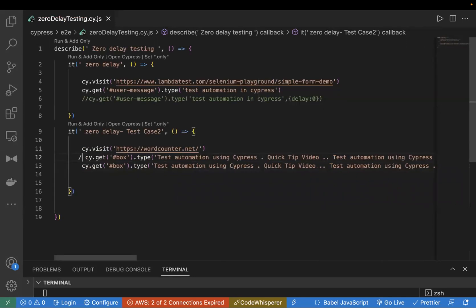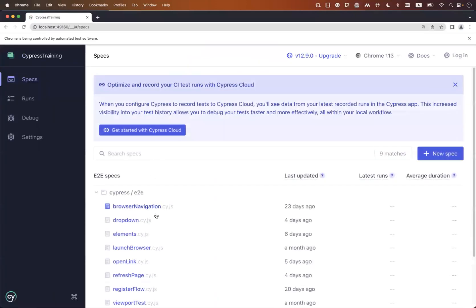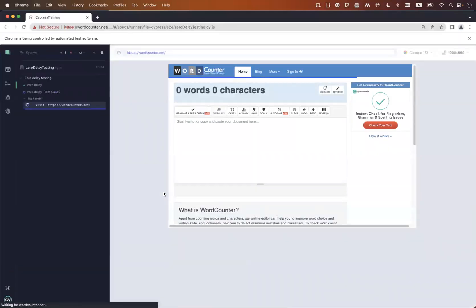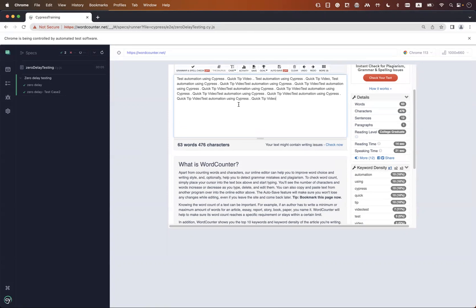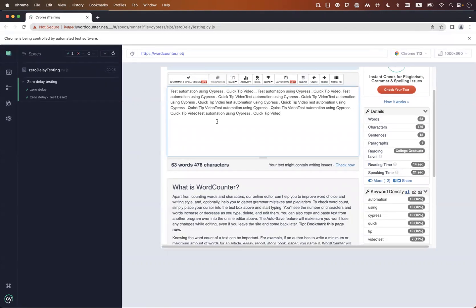Let's run the test case again and see how quickly it executes. My second test case is now running and I can see it's 0.05 seconds — earlier it was 0.12 seconds. So there is a big difference between both. The execution speed is much faster now because using delay zero enters the text all at once instead of one by one, increasing efficiency and performance.